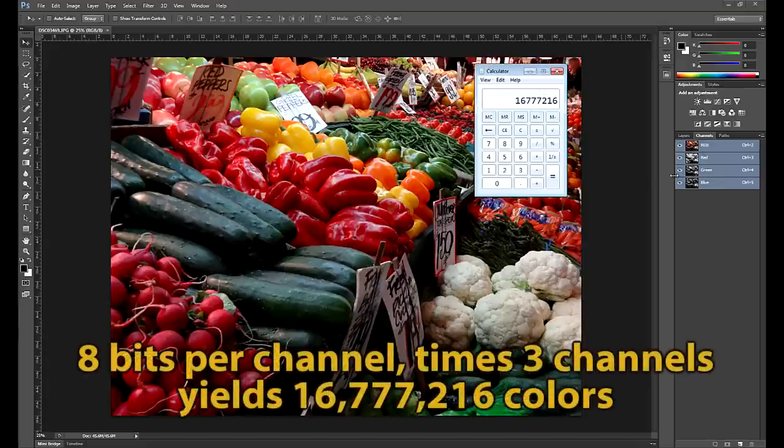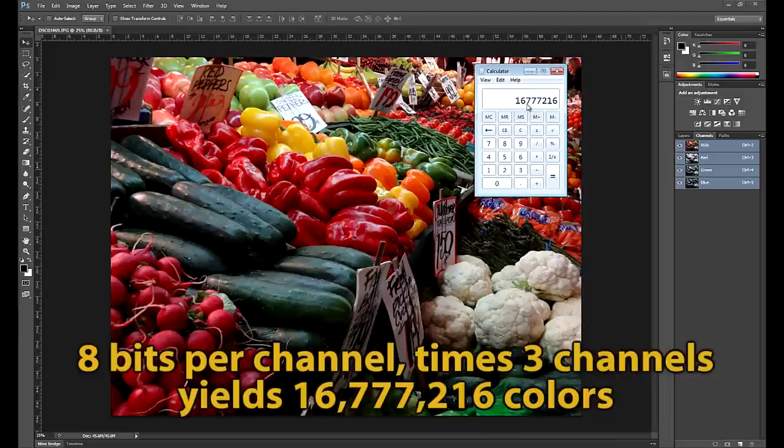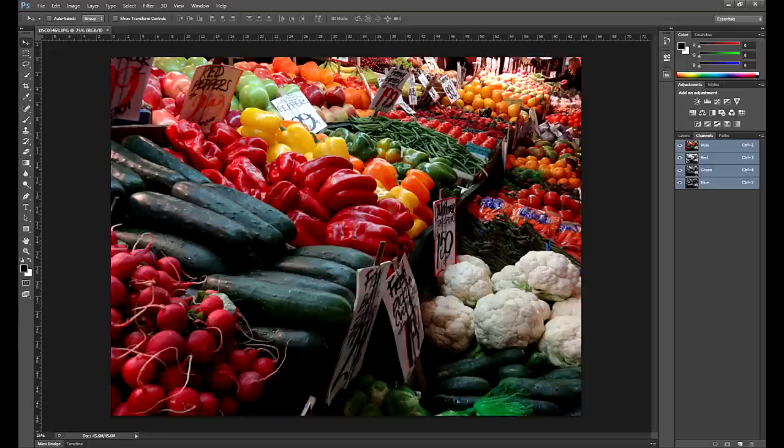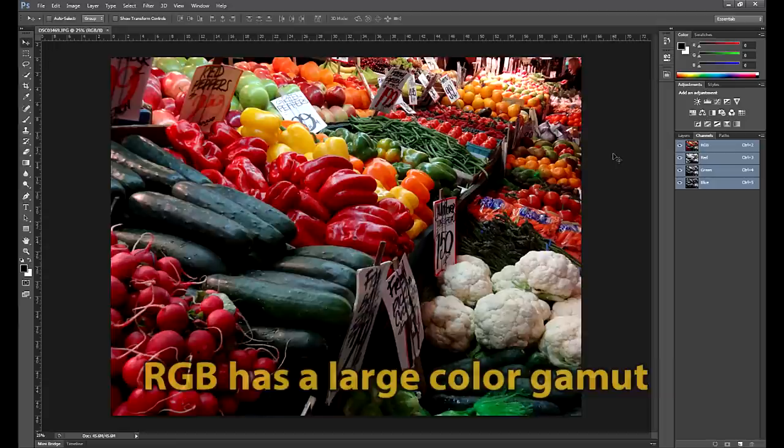And when you're working in a composite image like this, you get to see all of that detail information composited into a beautiful image that has 16.7 million different colors. And we can calculate this pretty quickly by saying 256 times 256 times 256. When you're working in RGB, you get 16,777,216. That's the number of colors that you have available. And that is a pretty wide color gamut. The range of colors is quite good when you're working with RGB images.